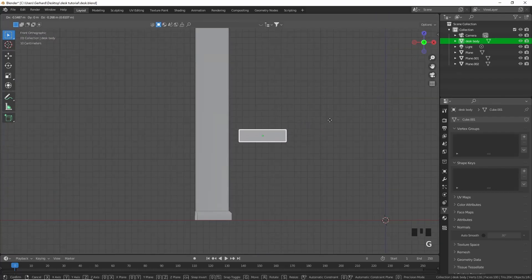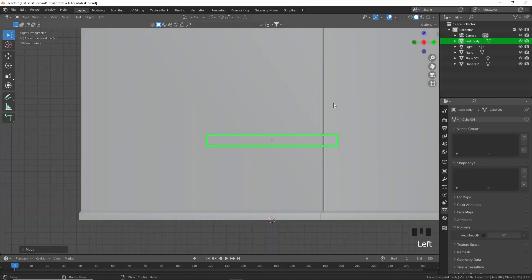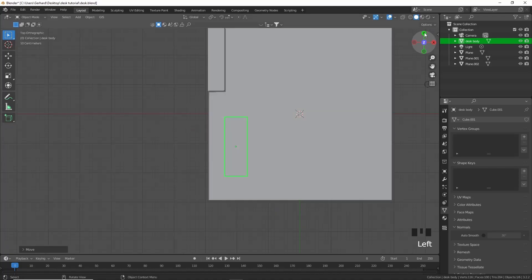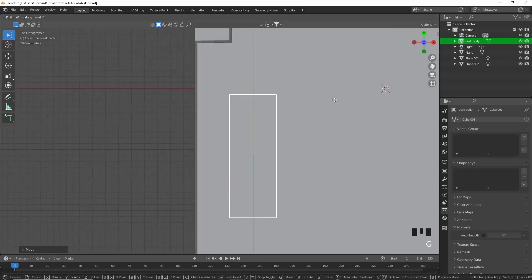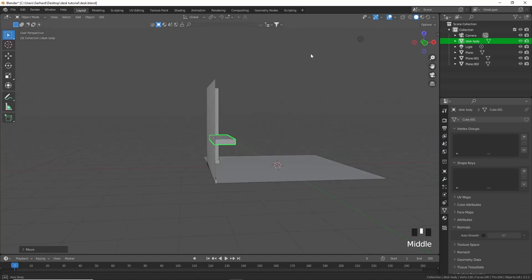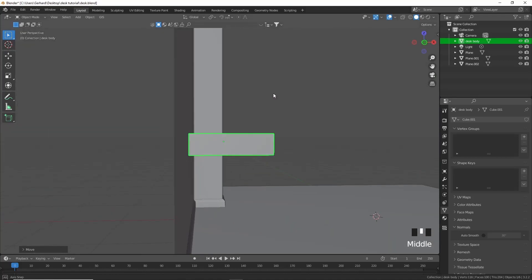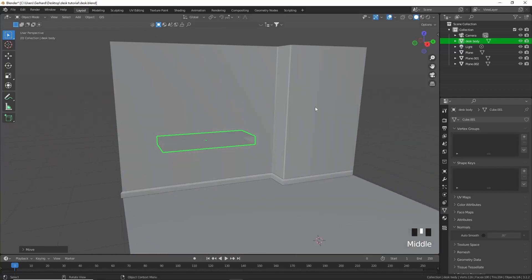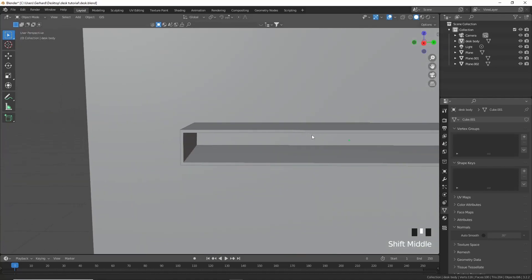We can move the desk much more into place. Press G to move it into position, go into the front view and move it to the side using G in the Y, move it up to about there, then move it against the wall in X. Go a little bit more backwards and there we have it.